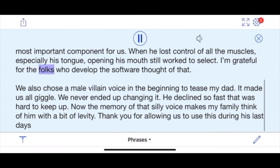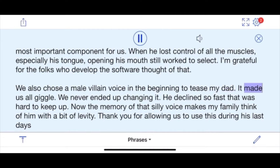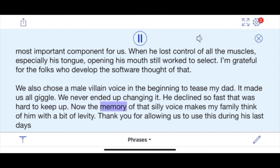I'm grateful that the folks who developed the software thought of that. We also chose a male villain voice in the beginning to tease my dad — it made us all giggle. We never ended up changing it. He declined so fast that was hard to keep up. Now the memory of that silly voice makes my family think of him with a bit of levity. Thank you for allowing us to use this during his last days.